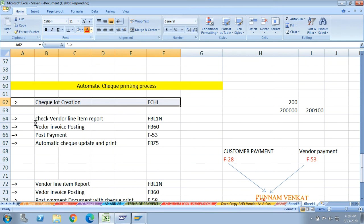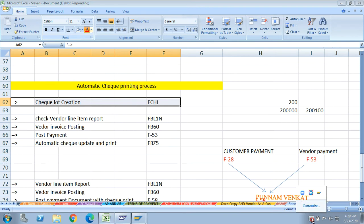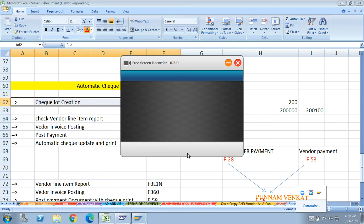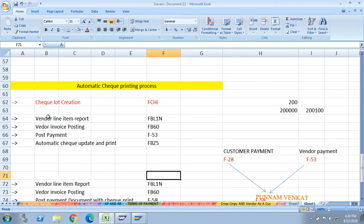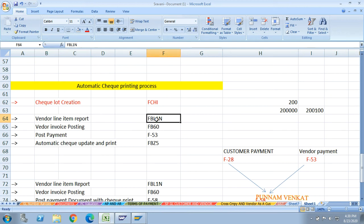The next step is the vendor line item report. The T-code is FBL1N. Why do you need to check the vendor line item report? When you want to make a payment, first you need to check if there is an open item or not. Let's check the vendor line item - go to SAP and enter FBL1N.